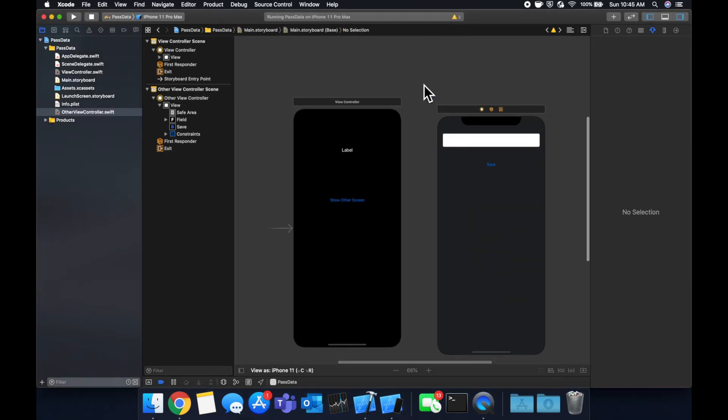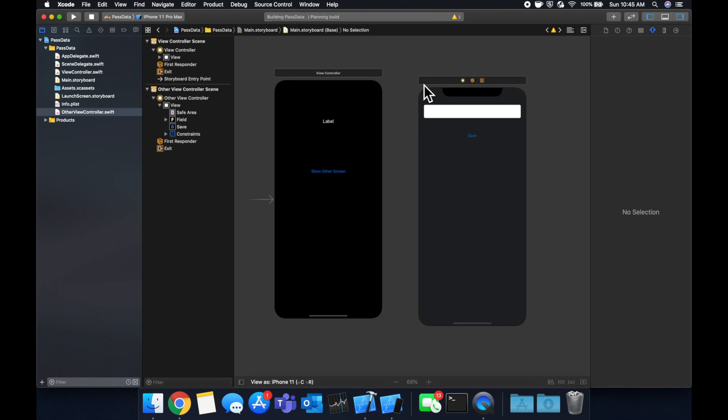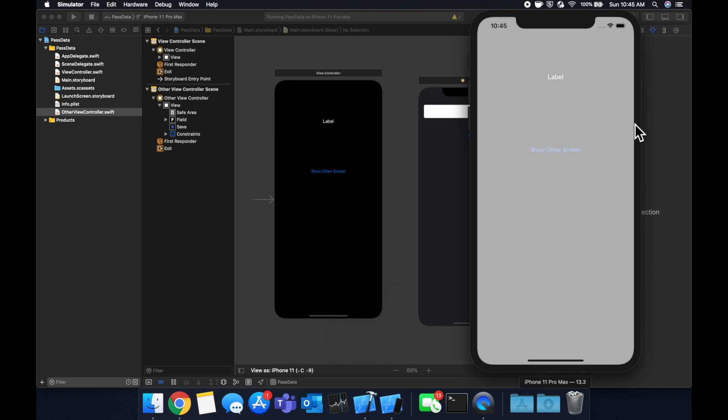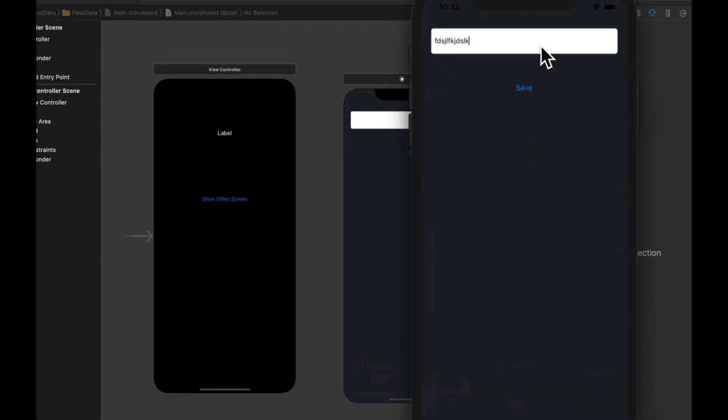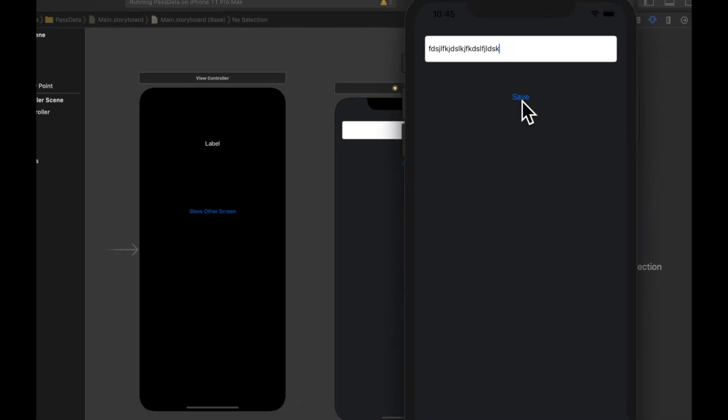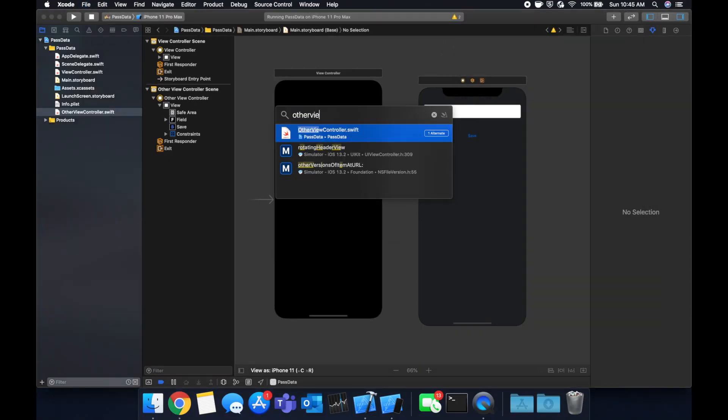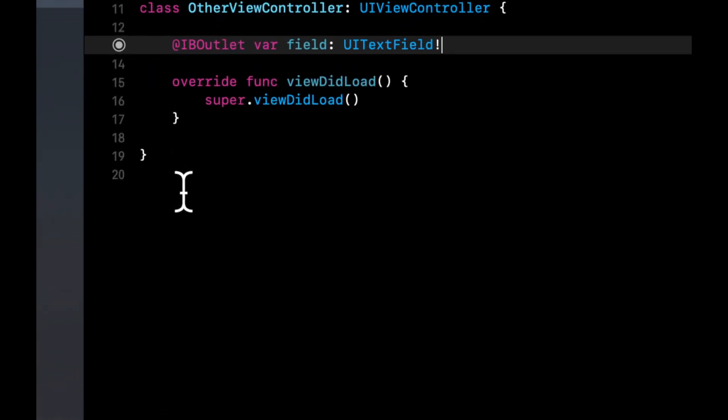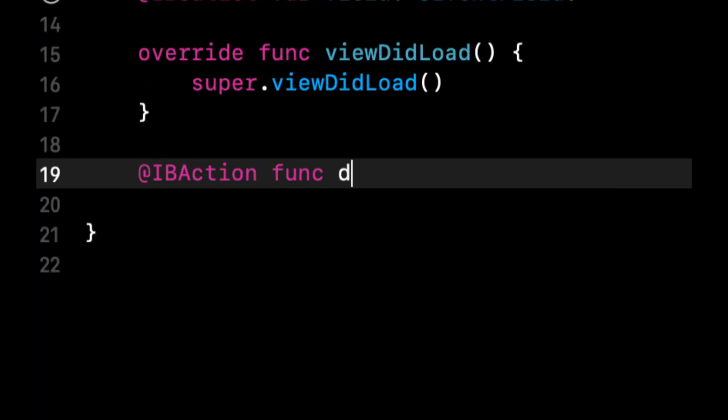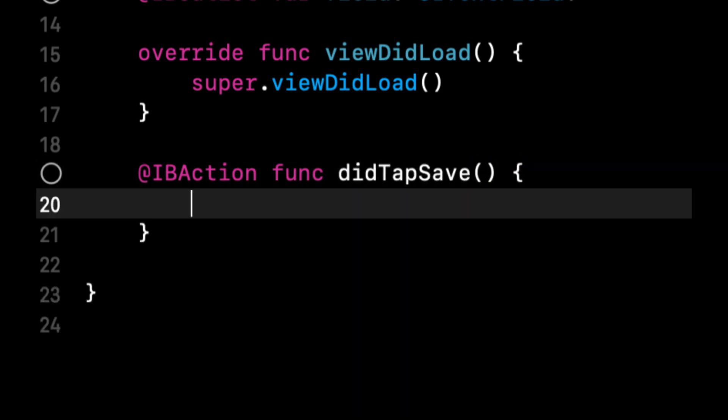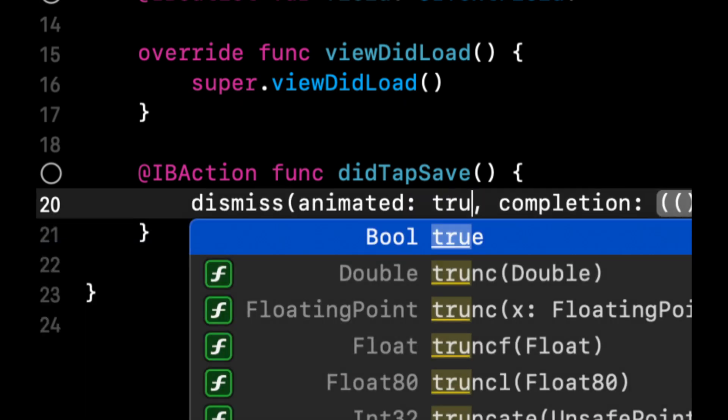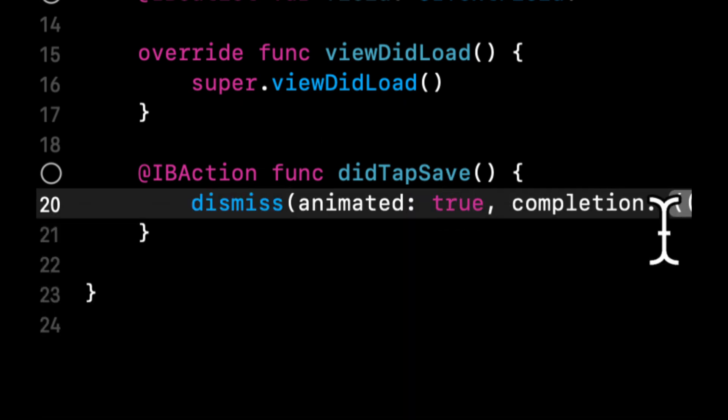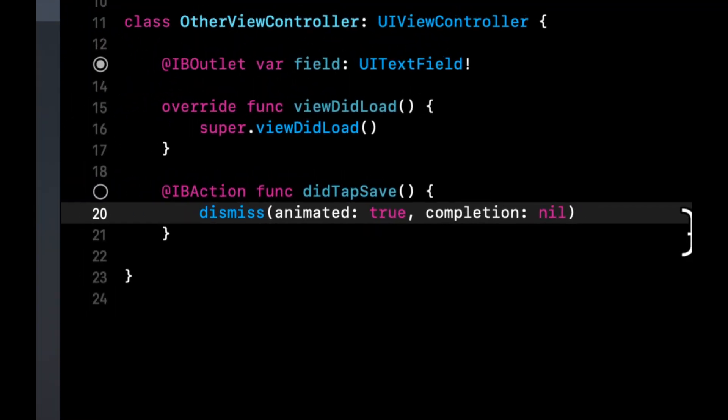So the first way we're going to demonstrate passing data between controllers is through closures, otherwise referred to as completion handlers. So right now what we want to do is, once this decides to build and run, we want to come to this screen, tap this, type something in here, and once we hit this button, we want to send this, whatever we typed, back to the black screen and show it in the label. So let's head to our other view controller and do two things in here. The first one is add an action for that button.